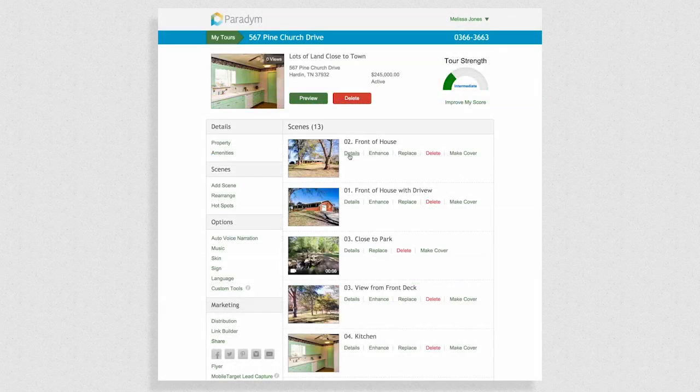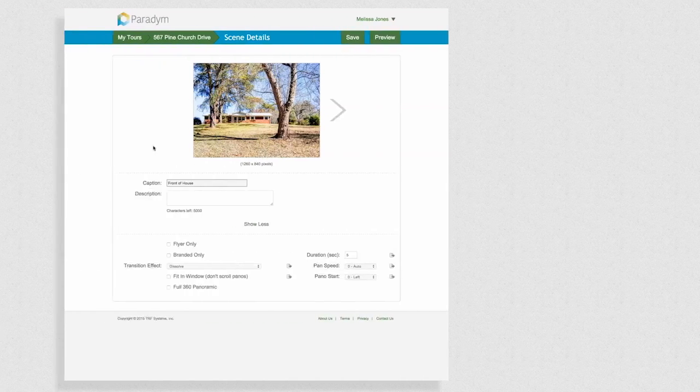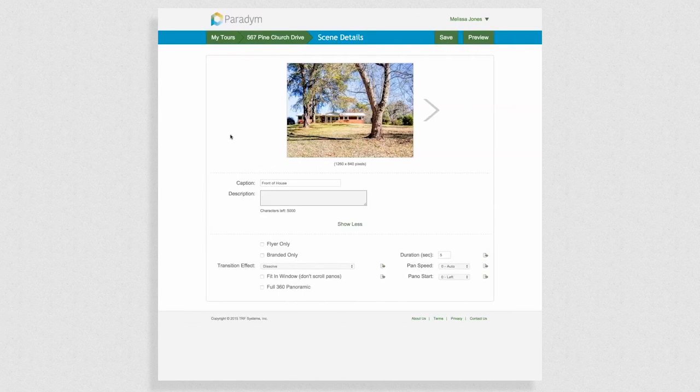There are also many options for each scene. By clicking details under a photo you can add a caption or description and change the visuals like transitions and photo speeds.